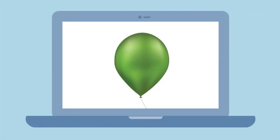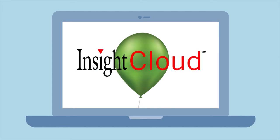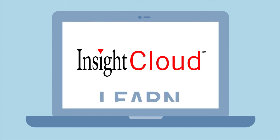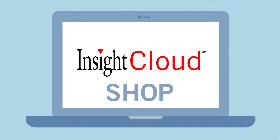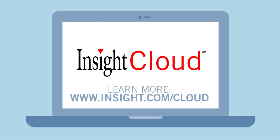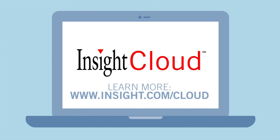Technology changes. It evolves. It has to. Are you ready? We are. Learn. Shop. Manage. Insight Cloud. Services to simplify. People to help.